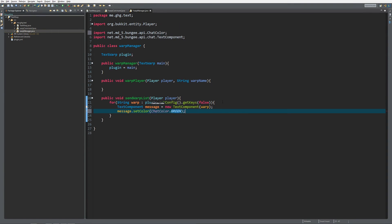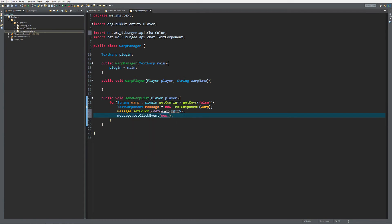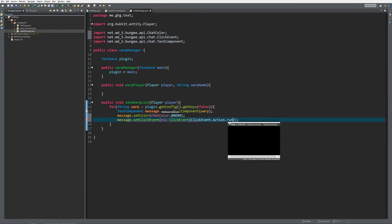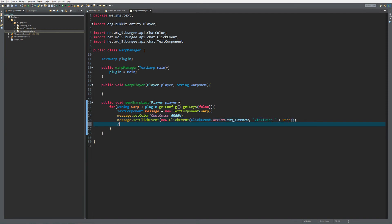We set the click event — we all know this from last episode, if you didn't watch it go watch it — ClickEvent with ClickEvent.Action.RUN_COMMAND, and the command is going to be slash textwarp plus a space plus the warp name. Then the last thing you need to do is actually send the message to the player. This will return the warp list to the player.